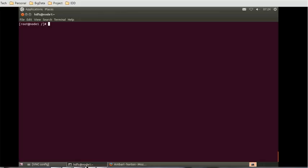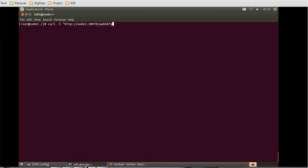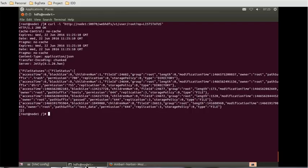The command, suppose if you want to list what are the functions available or what is the status available for WebHDFS, then we can give the command like this: curl -i, then provide the URL for WebHDFS node1. The port for this is, make sure you are providing the appropriate port, that is 50070, WebHDFS, WebHDFS, then v1. v1 is version, it is important. User, we are going to see the details at root. After using the root user, use a question mark, operations list status.